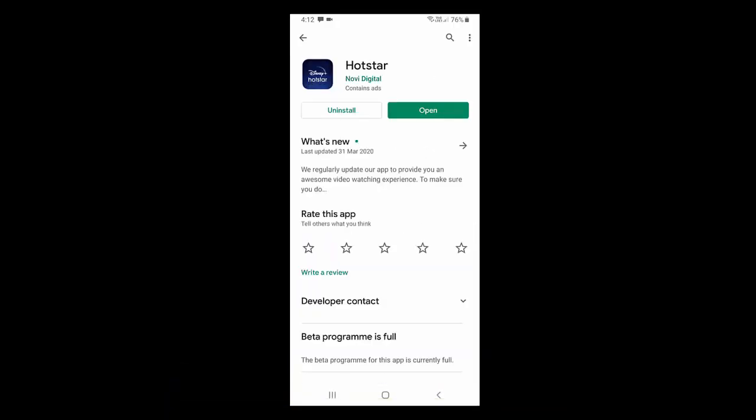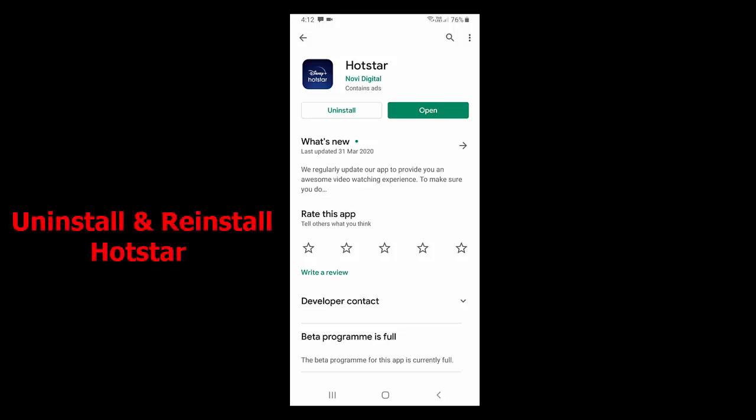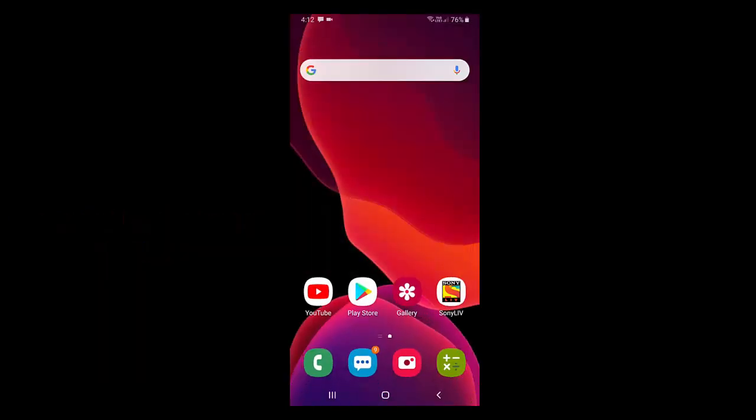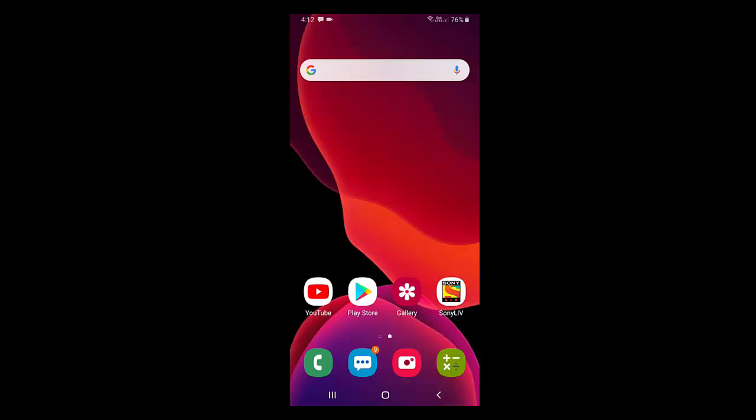If it's not working, the final and most powerful method is to completely uninstall Hotstar and then reinstall it. Uninstall and reinstall the Hotstar app on your Android phone. Hopefully this will fix your problem.